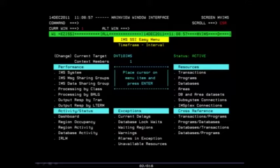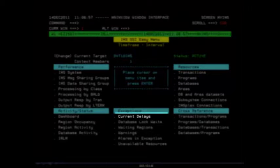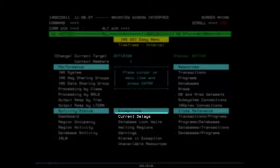In the center of this menu, under the Exceptions section, we are now going to drill in on the Current Delays topic. Place your cursor on the Current Delays option and press the Enter key.